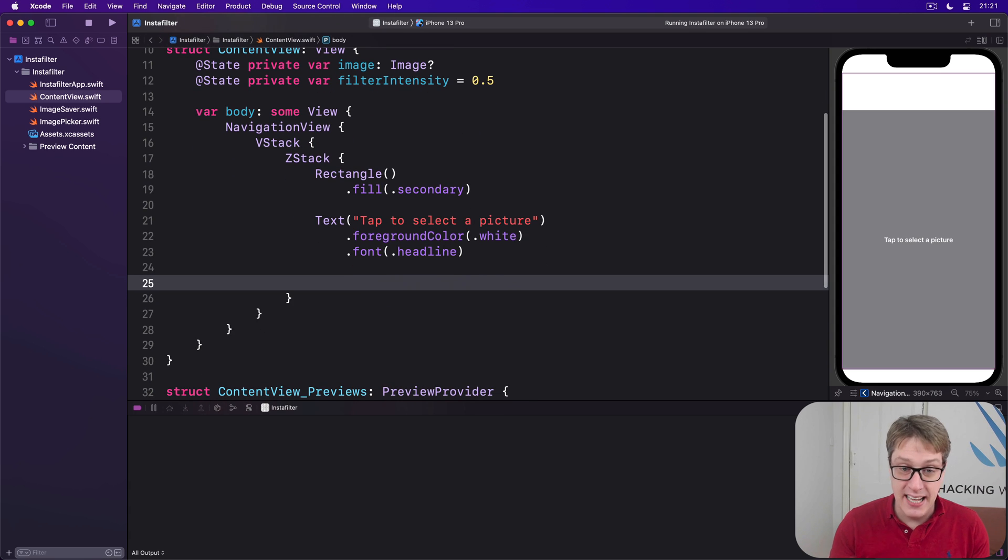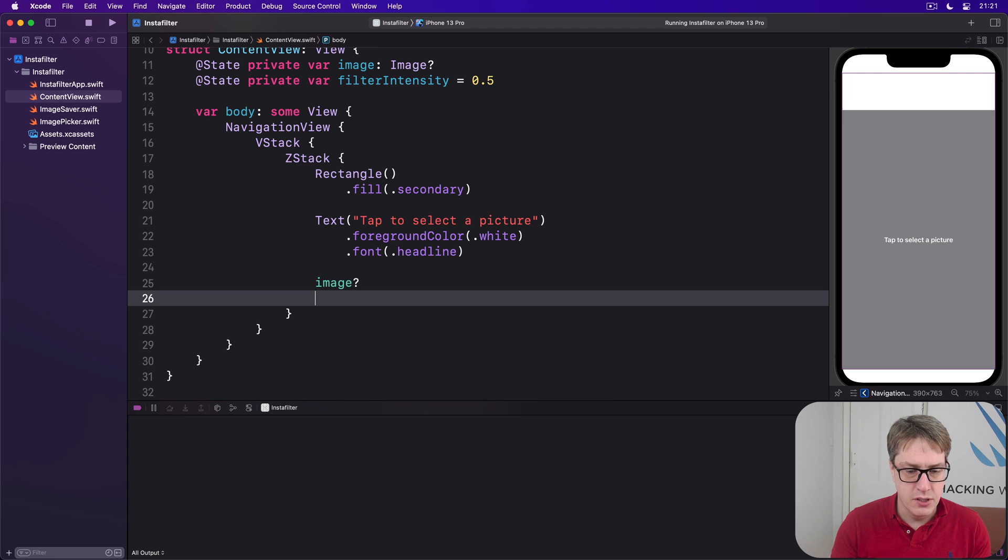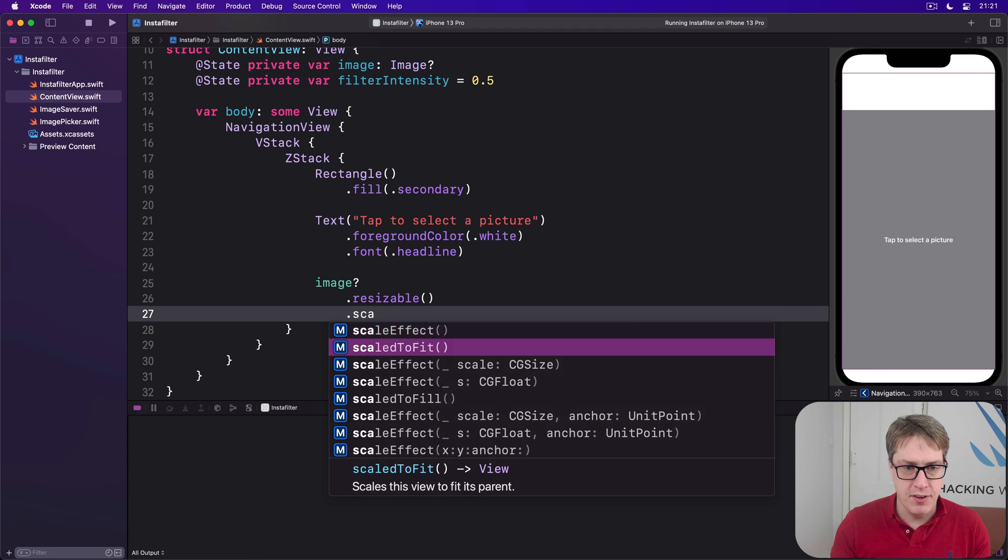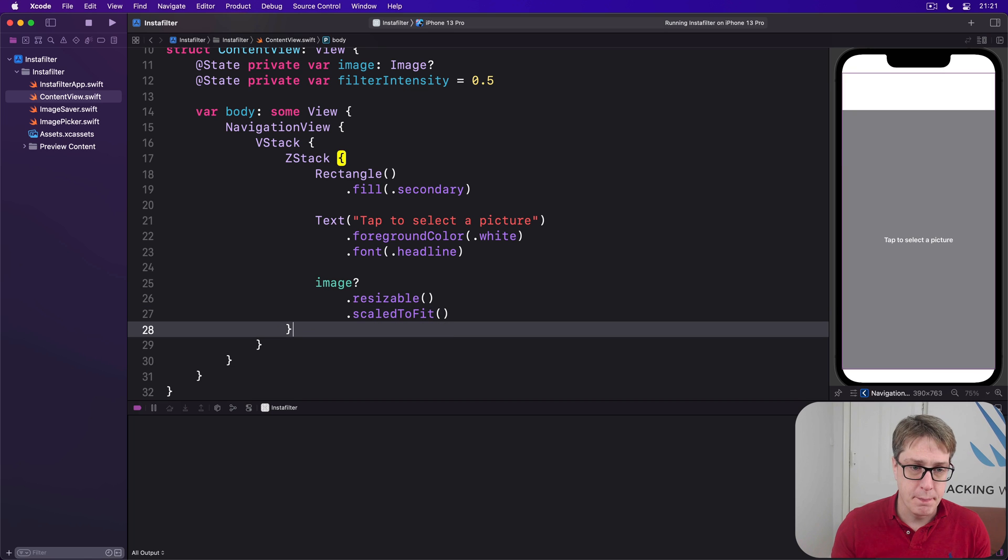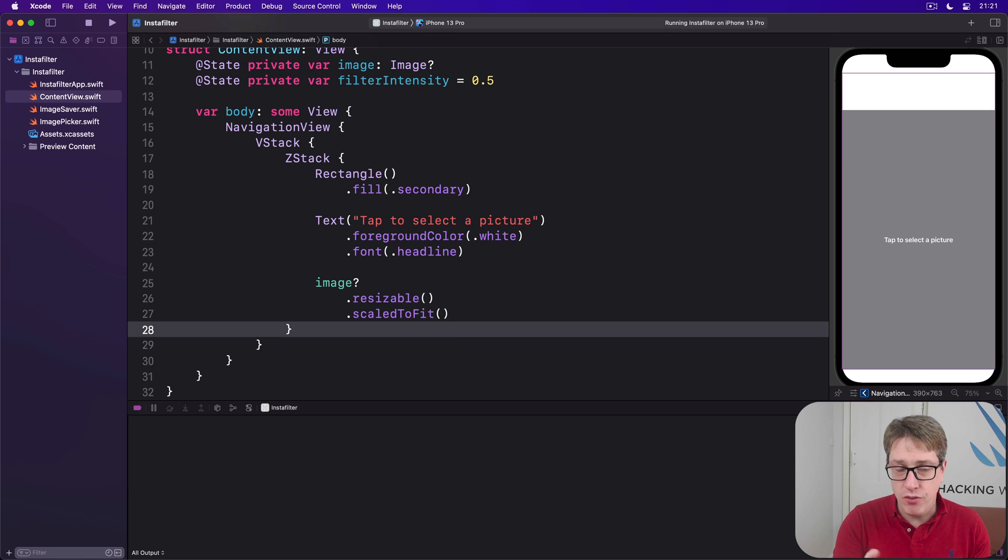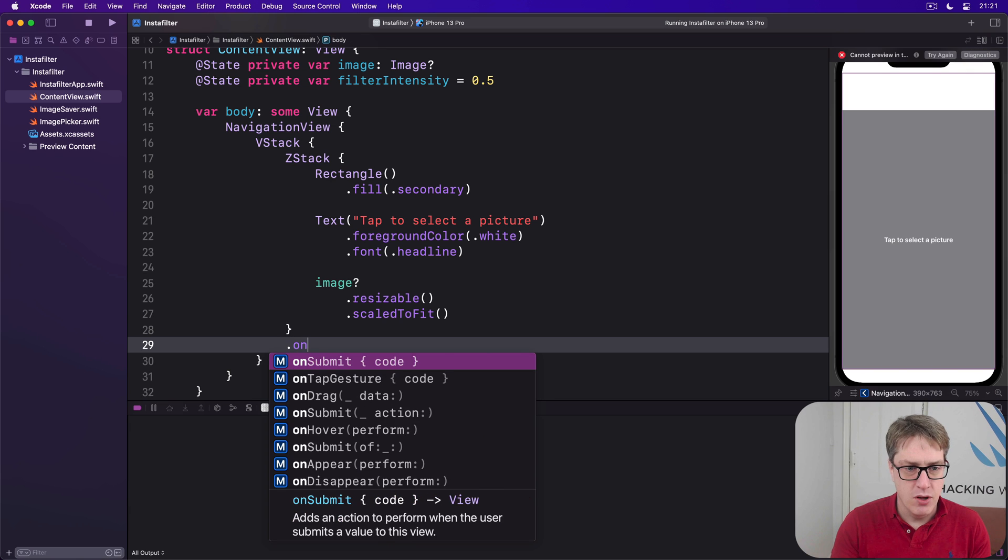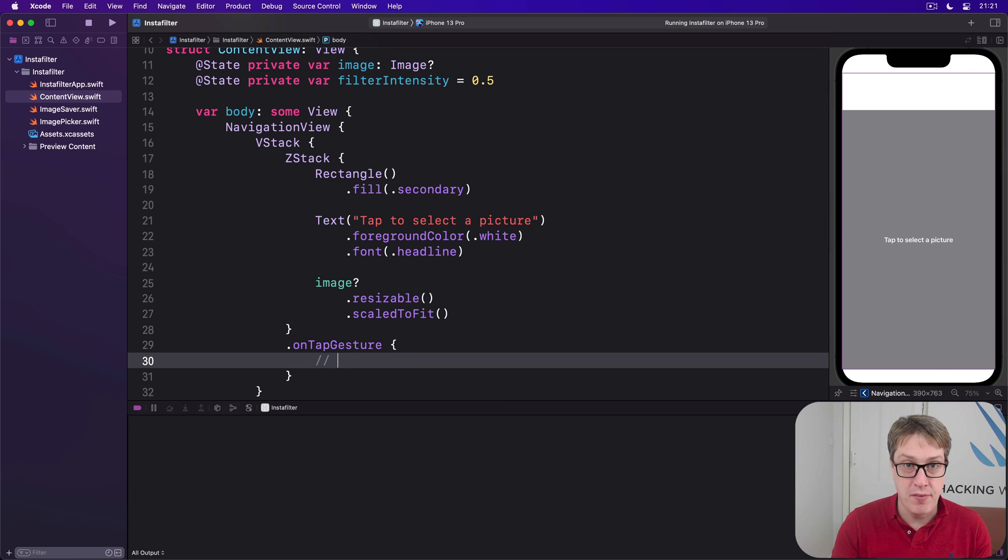Then we'll draw a picture if it exists. So that'll be image optional dot resizable and scaled to fit if it exists. We'll then add an on tap gesture to our ZStack here on tap gesture and this will just do some comment for now select an image.